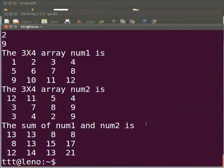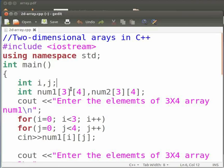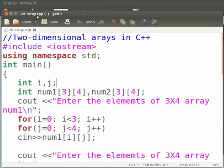I have already made the program. I will open it and explain. This is the program for two dimensional arrays in C++. Note that our file name is 2D-array.cpp. The extension is .cpp. Let me explain the code now.